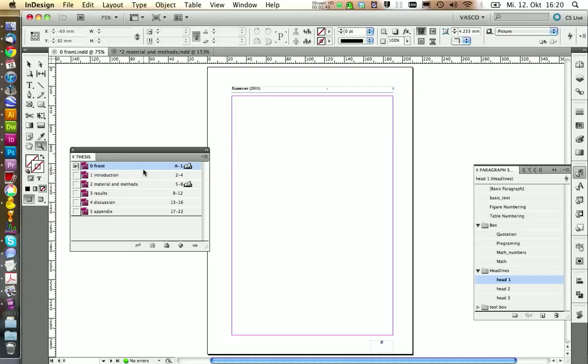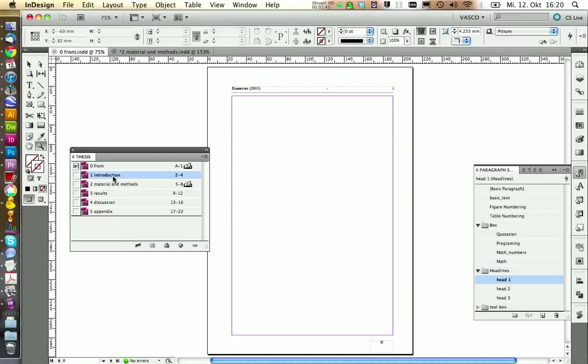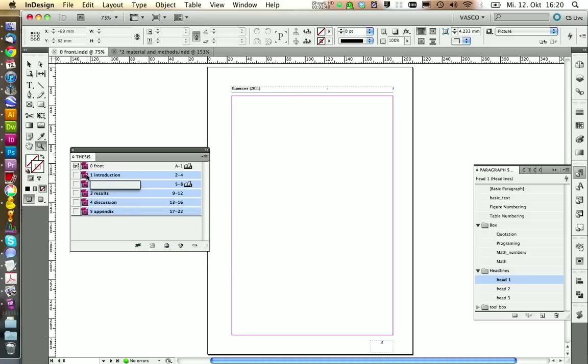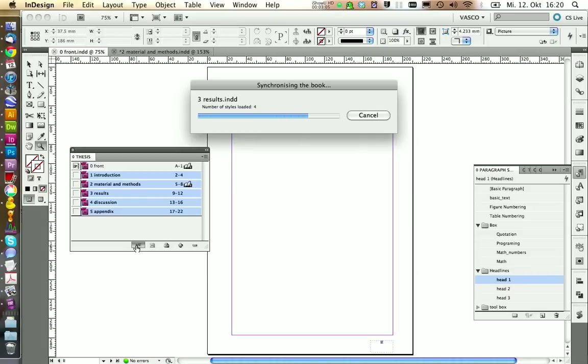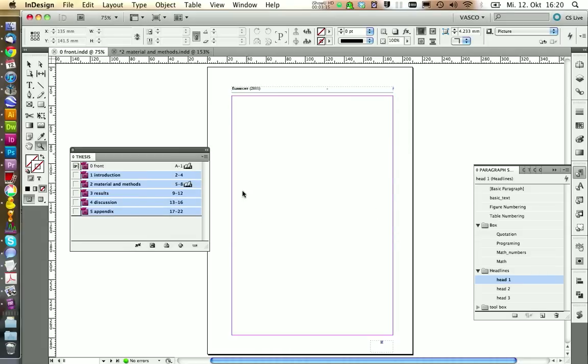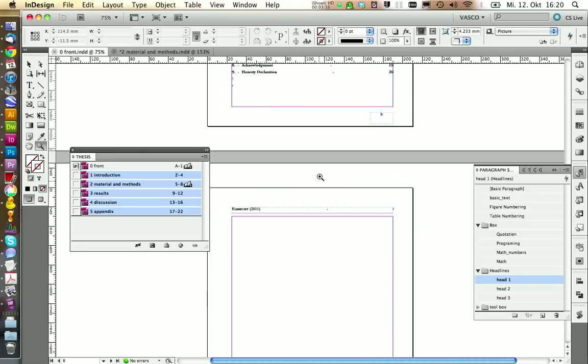We're going to sync these changes to all the other documents. So we're going to select them and we press the synchronize button. And as this is our style source, so where we have done the changes in the paragraph style, we're going to sync those changes to all our documents. We press this button, it will take some time. All right, this should be it.